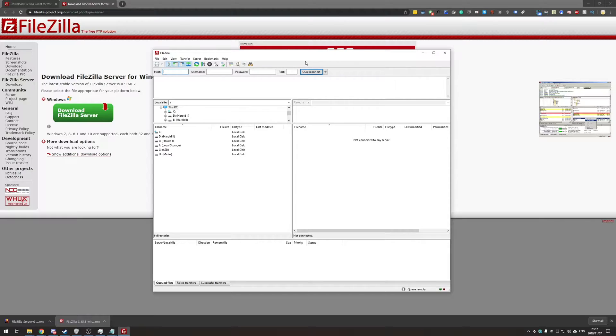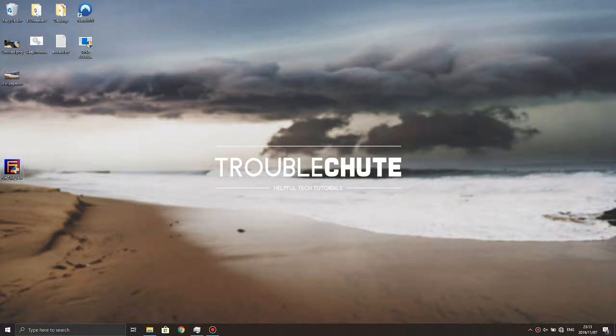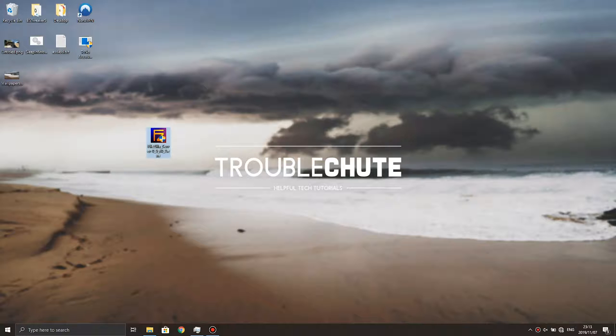I'm going to go ahead and copy the server across to my laptop and I'll be showing you what I'm doing there. And there we go, I'm now on my laptop and I have the FileZilla server over here.